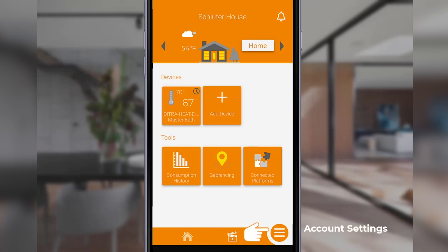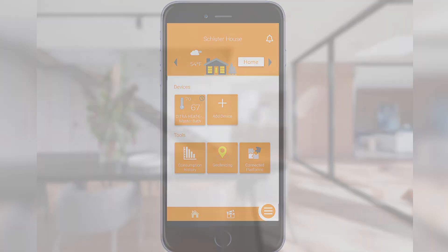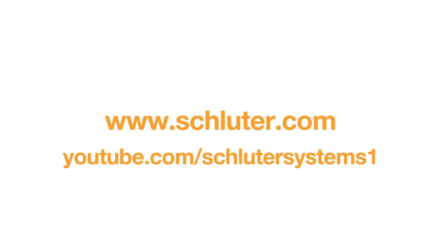Lastly, on the bottom right is the hamburger menu, where you can access account settings for the app. This completes the home screen tour of the app. If you still have questions, please contact our customer support specialists. For more information on Schluter products, visit schluter.com or check out our YouTube channel to view our videos.